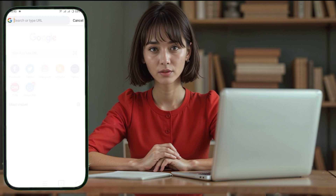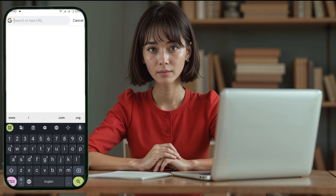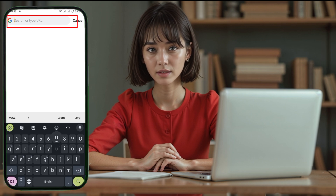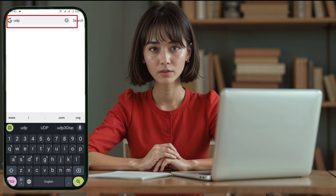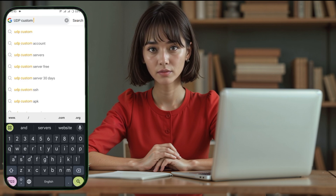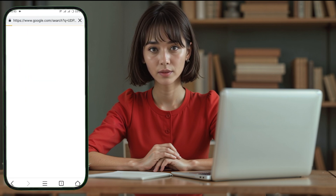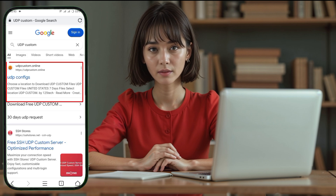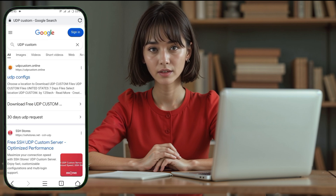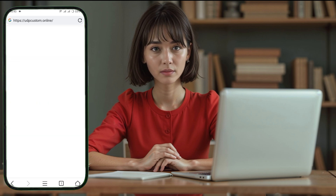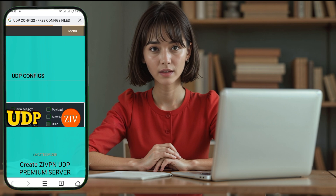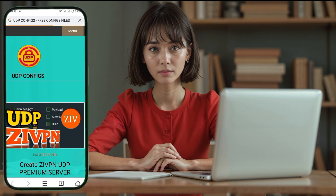First, open any browser on your device and type UDP Custom into the search bar. Hit Enter and you'll see a variety of search results. Look for the official UDP Custom website link and tap on it to begin creating your server. This will redirect you to the homepage of the UDP Custom website.